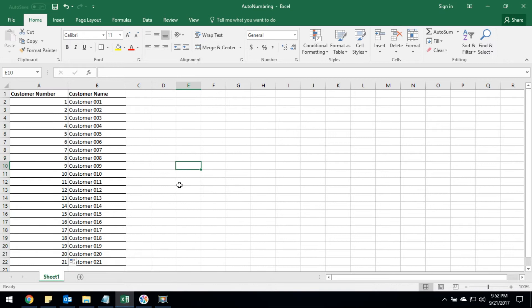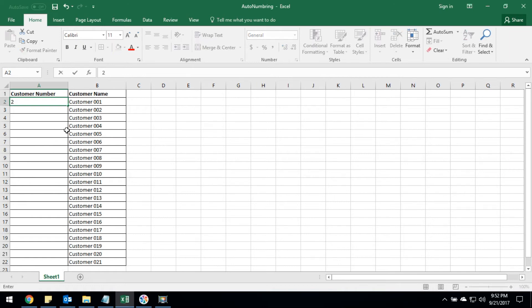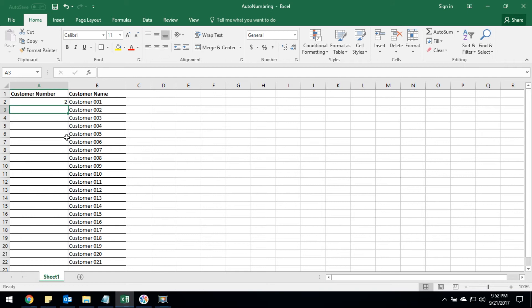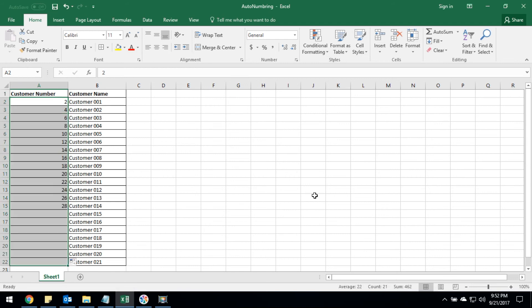Sometimes people would like to add the auto number by double digit. So they have to enter the sequence for the double digit, then they have to select the two rows and drag into all rows. Now it fills the auto numbering with double digit sequence.